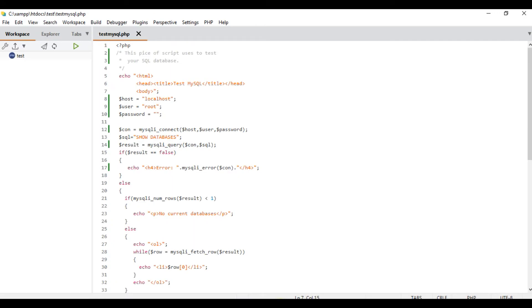Now we will use the PHP program. We will use the PHP scripts. If we want to use the script, I will use MySQL. I am going to learn how to use MySQL language and the rules.